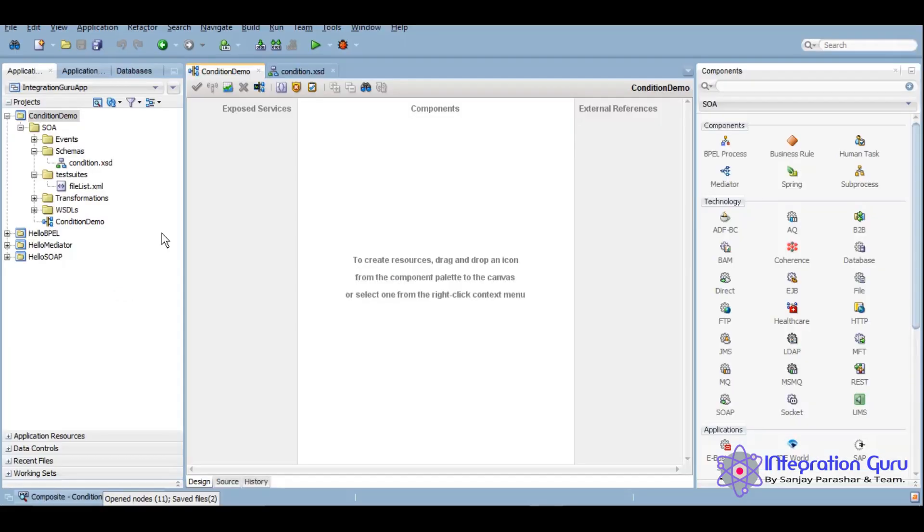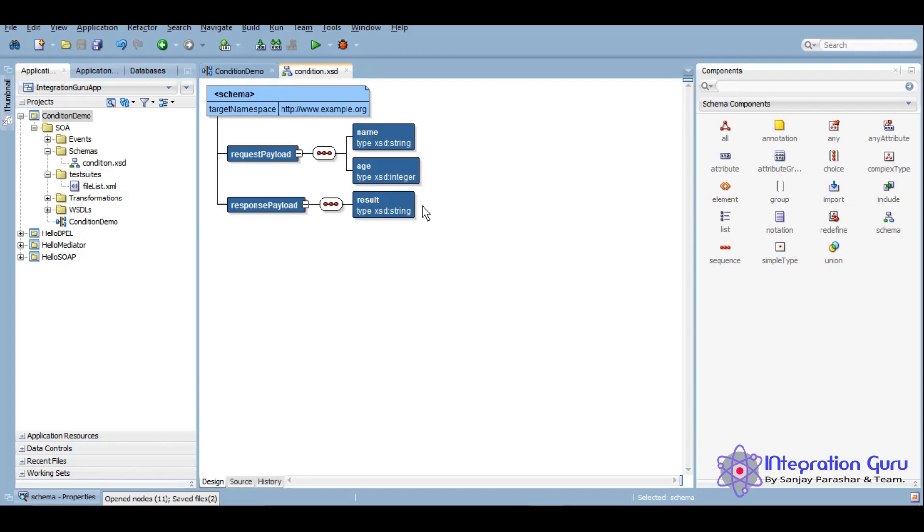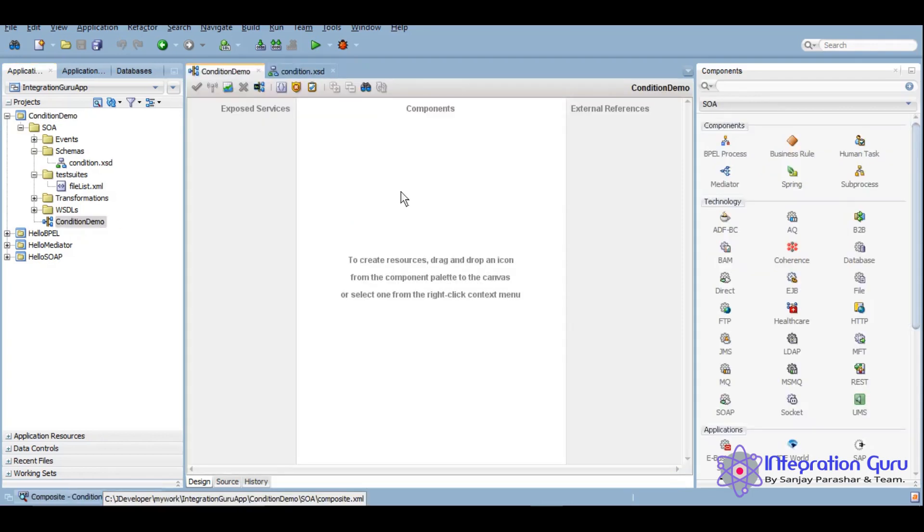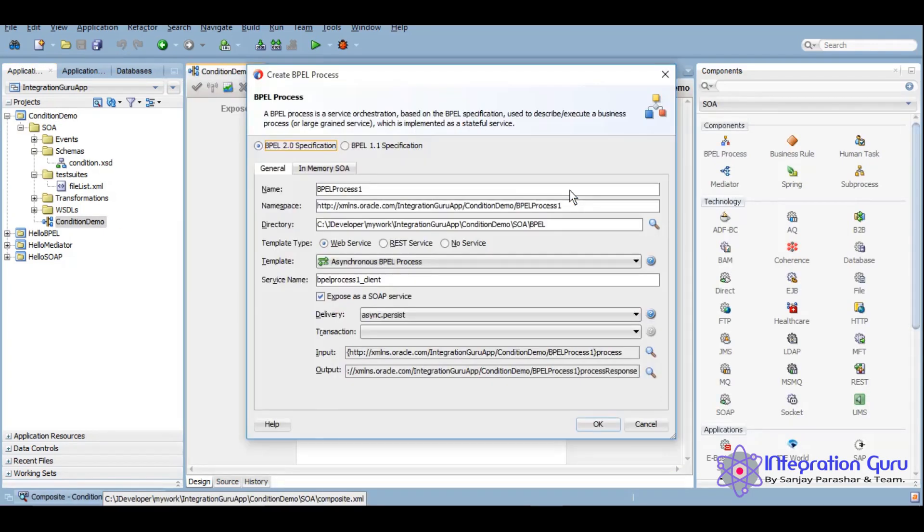We have created one project, Condition Demo, here and also one schema which takes name and age of the user in the request payload and then it will return the result if the person is eligible to vote or not. We'll start with the development process. We will create a BPEL process here.